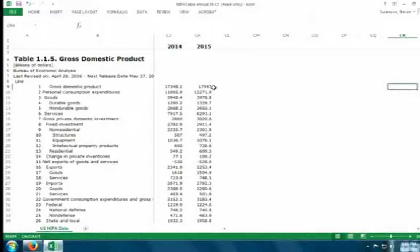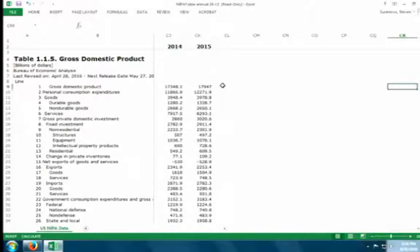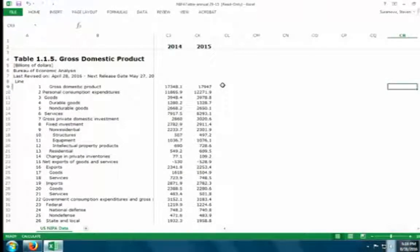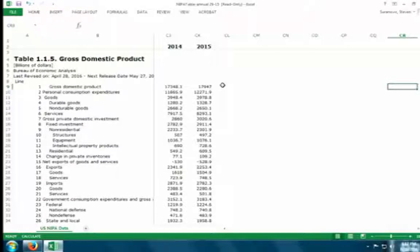U.S. GDP in 2015 was just short of $18 trillion—remember that as the number for the U.S. The breakdown: personal consumption expenditures—the C term—was $12.2 trillion, broken into goods at roughly $3.978 trillion and services at roughly $8.293 trillion. Gross private domestic investment—the I term—was about $3 trillion. Government consumption expenditures and gross investment—the G term—was $3.1 trillion, with federal at $1.2 trillion and state and local at $1.9 trillion.